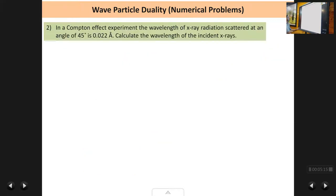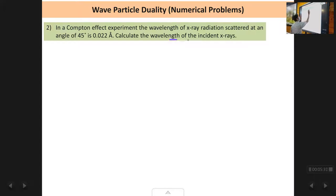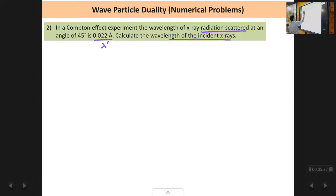Next problem: in a Compton effect experiment, the wavelength of X-ray radiation scattered at an angle of 45 degrees is 0.022 Ångström units. Calculate the wavelength of the incident X-rays. This time we have to calculate the incident wavelength — the scattered wavelength lambda dash is given and we have to find lambda. The same formula applies.